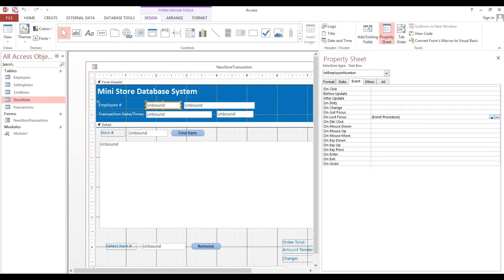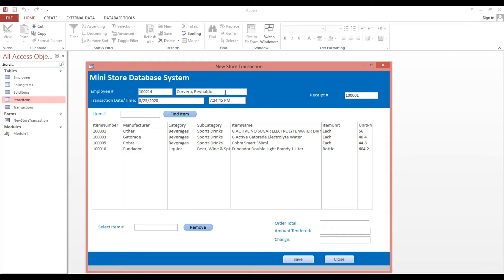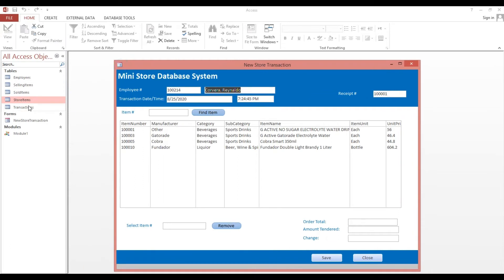Now let's try. If I enter again and hit Tab — now our issue with the full name spacing is fixed.